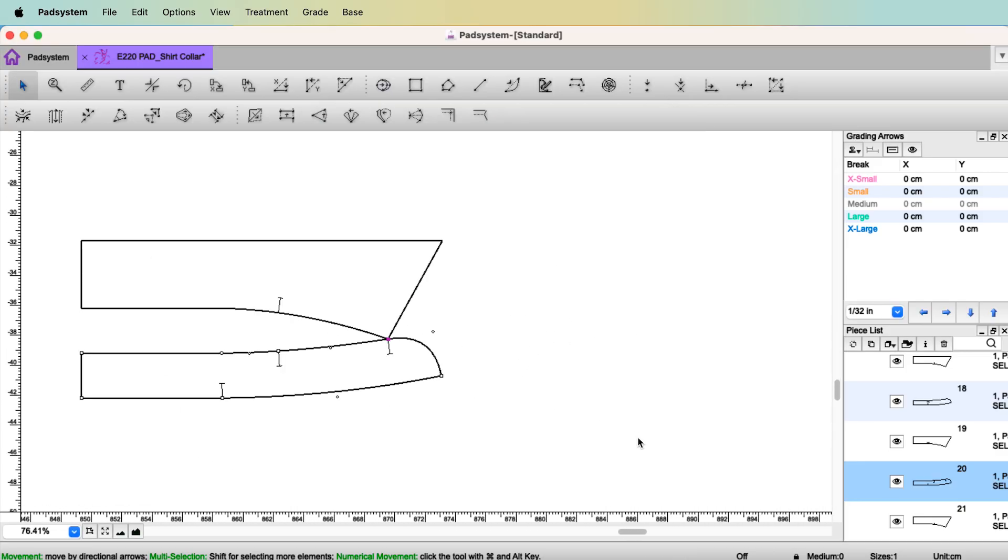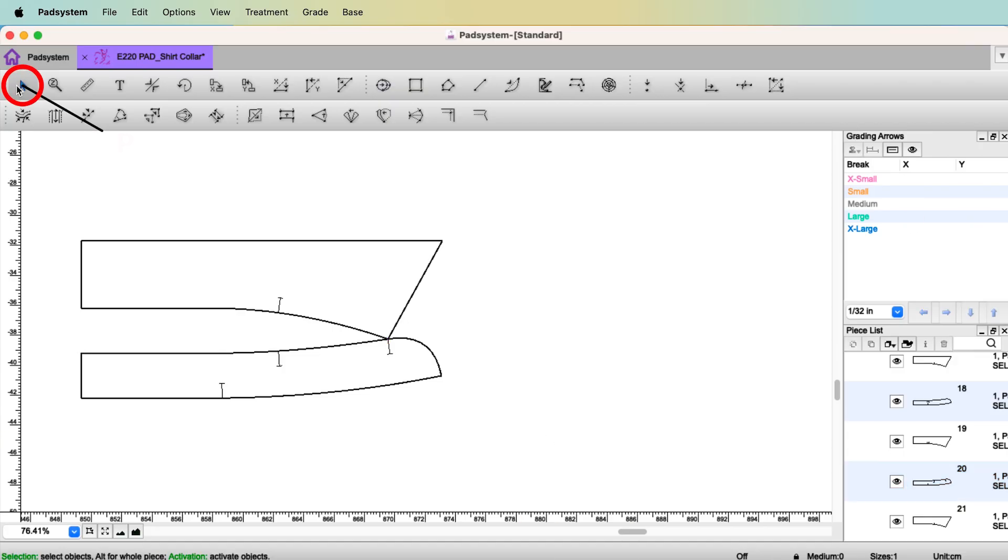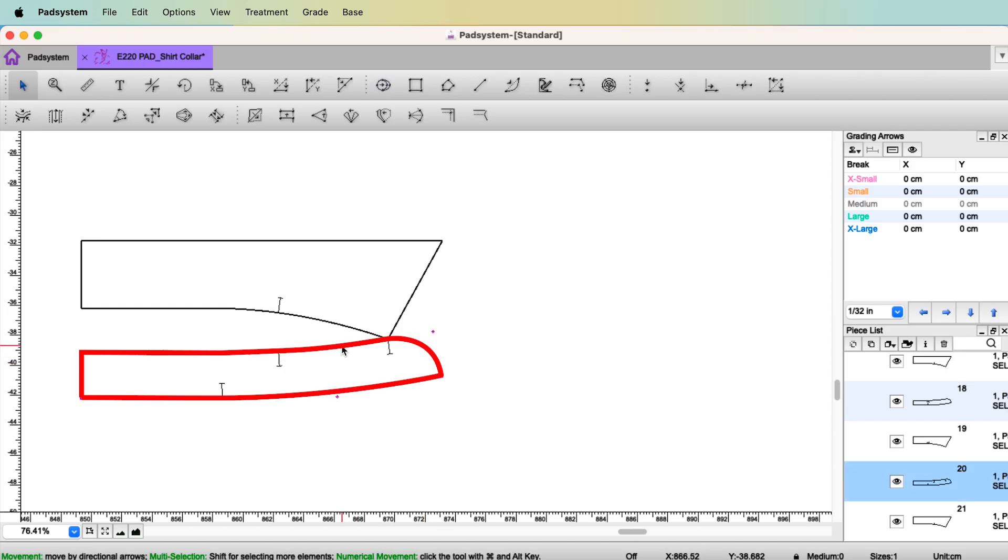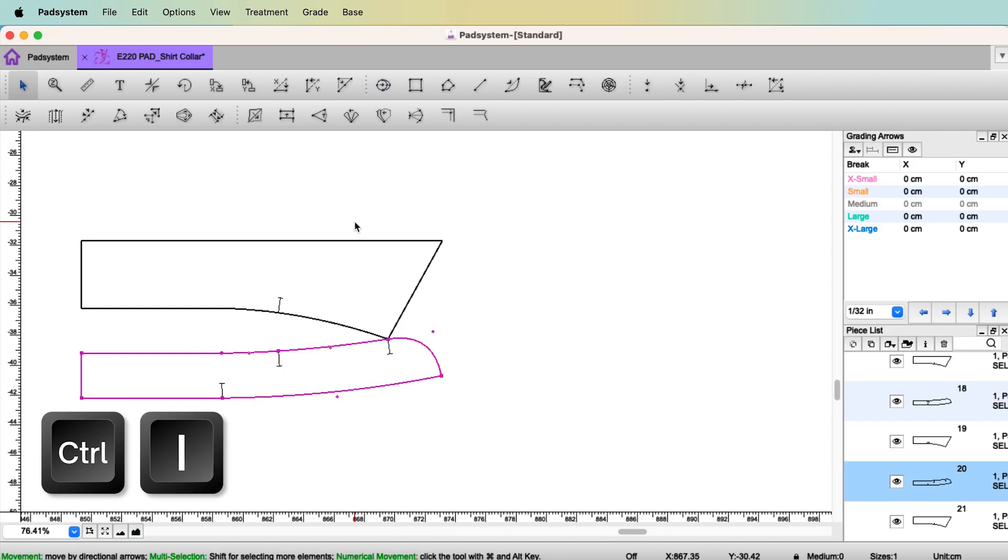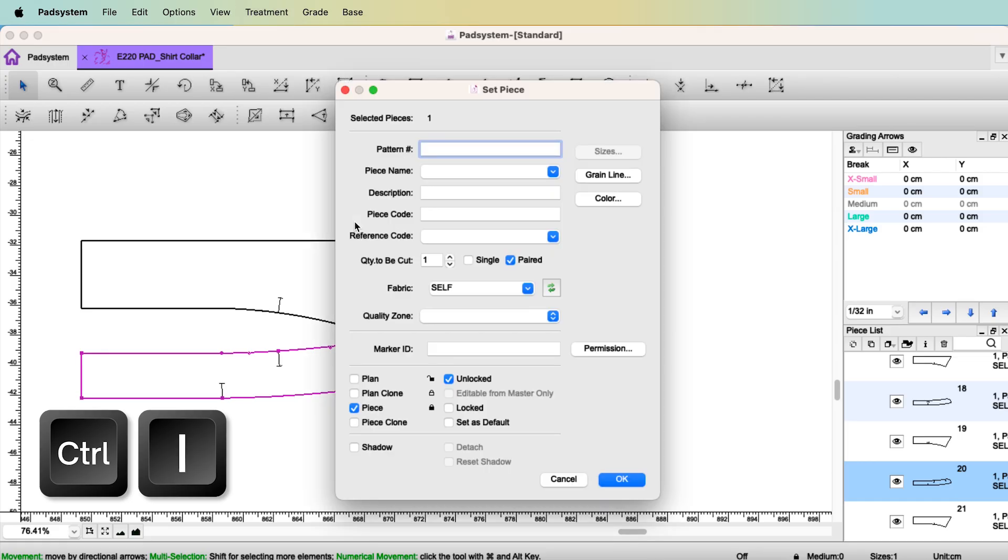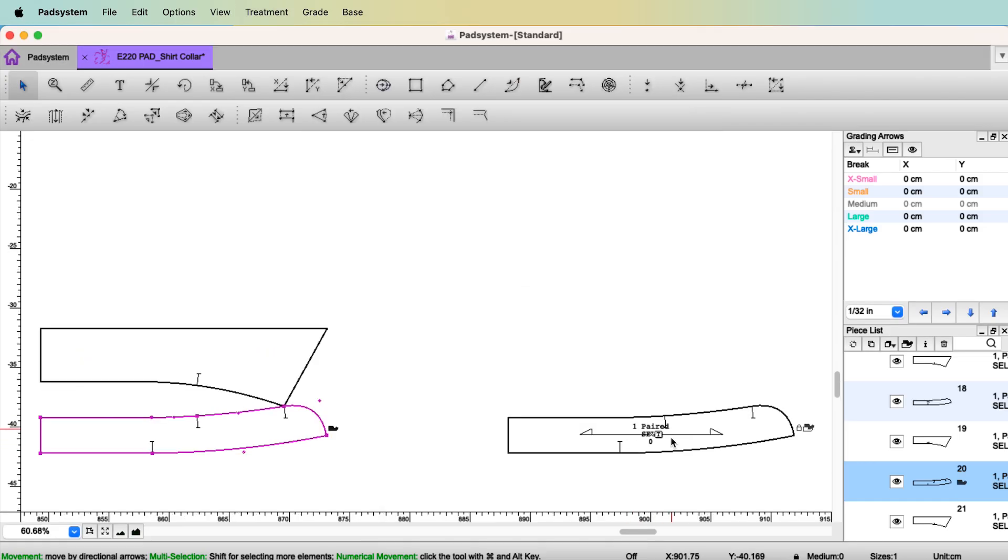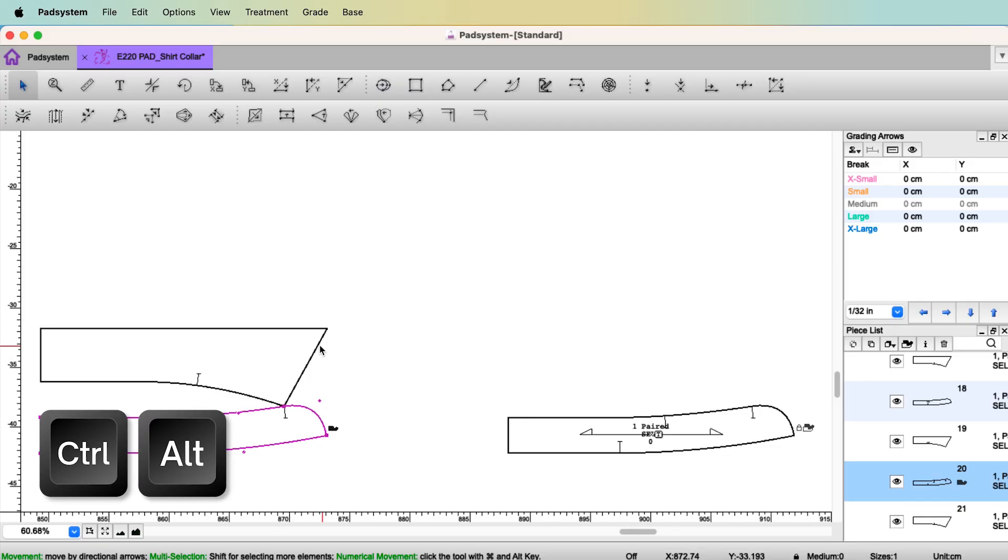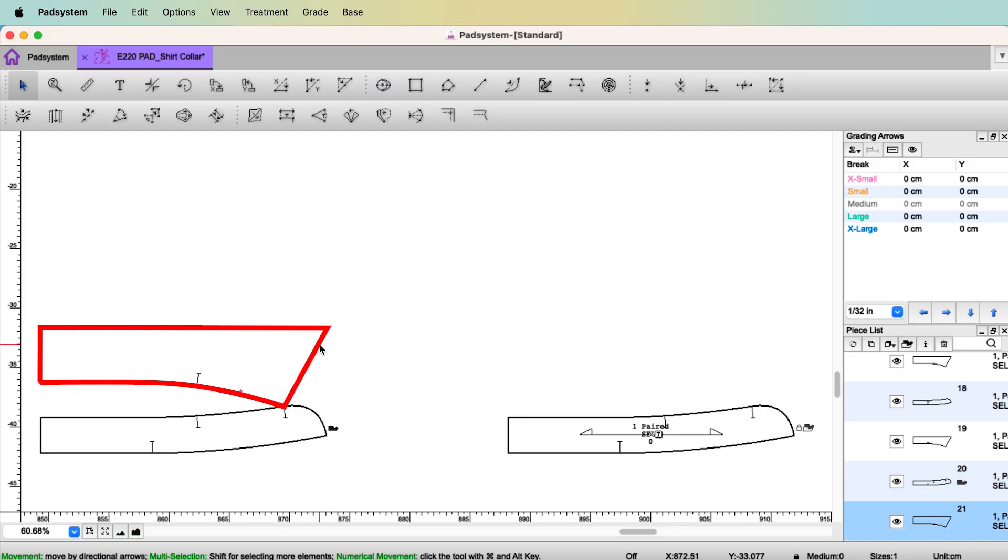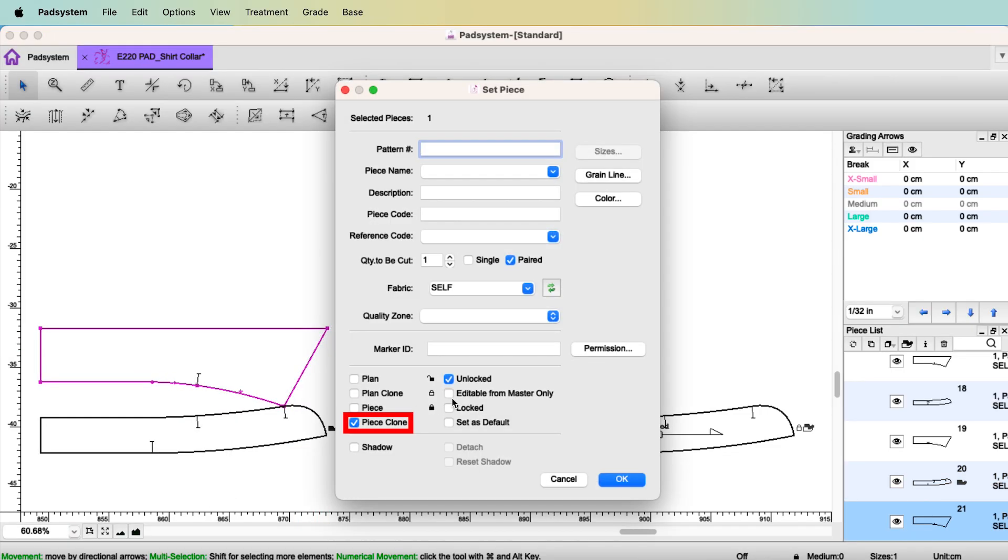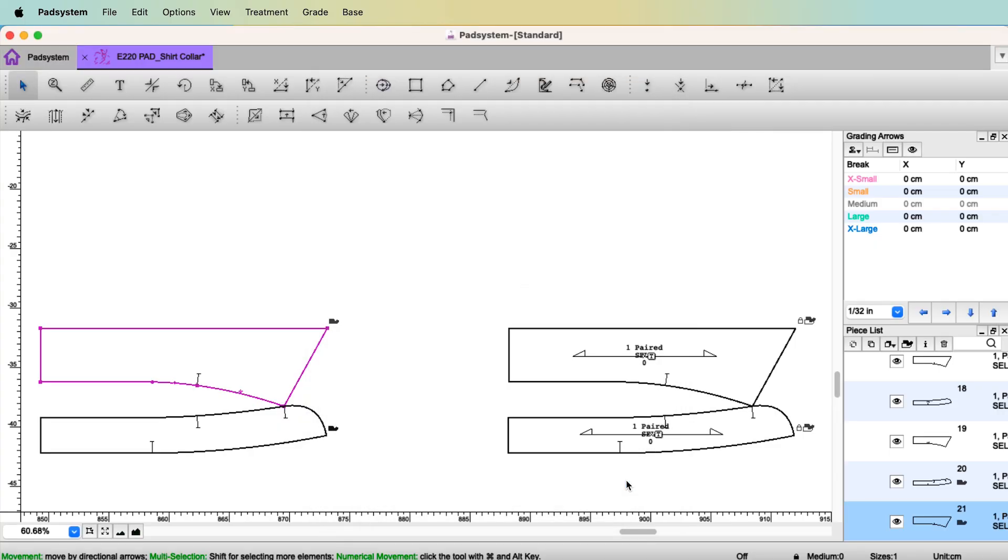Then we're going to set piece again for the piece view. With the pointer tool, hold down the control and alt at the same time. And select the collar stand. It will select the whole piece. Set piece. Piece clone. Editable from master only. So you have piece view now. And same. Control and alt. Select the collar. Set piece. Piece clone. Editable from master only. Click OK.